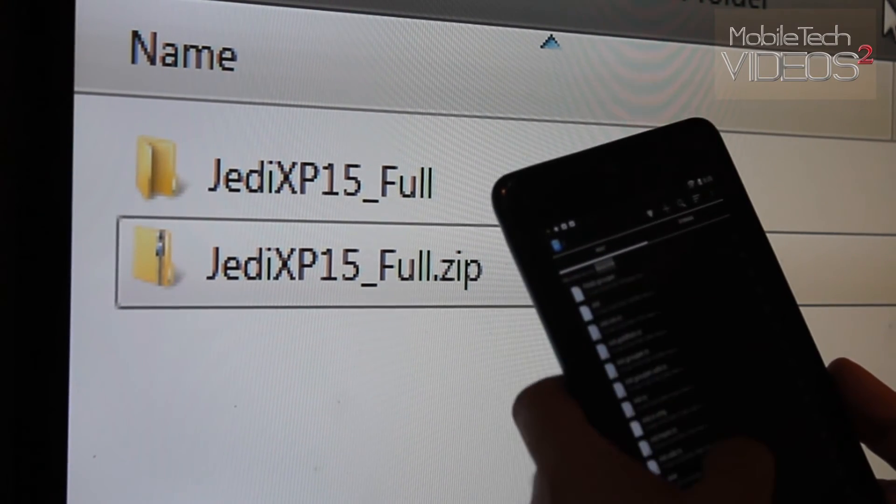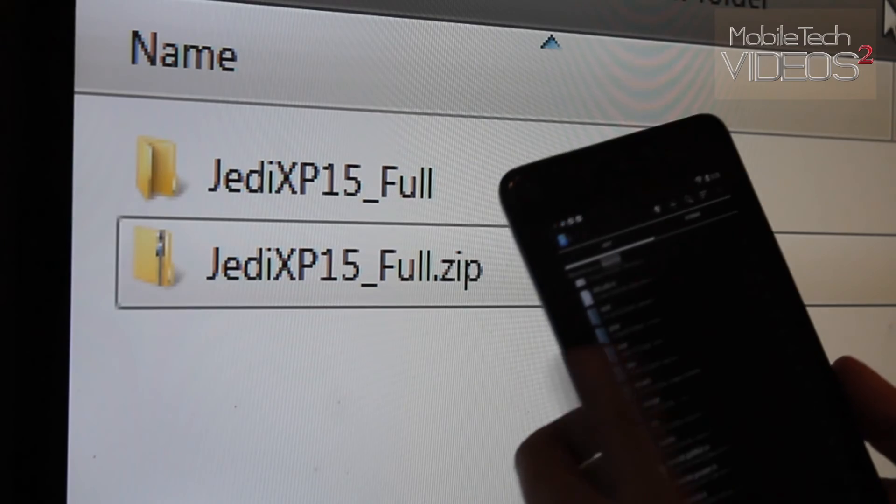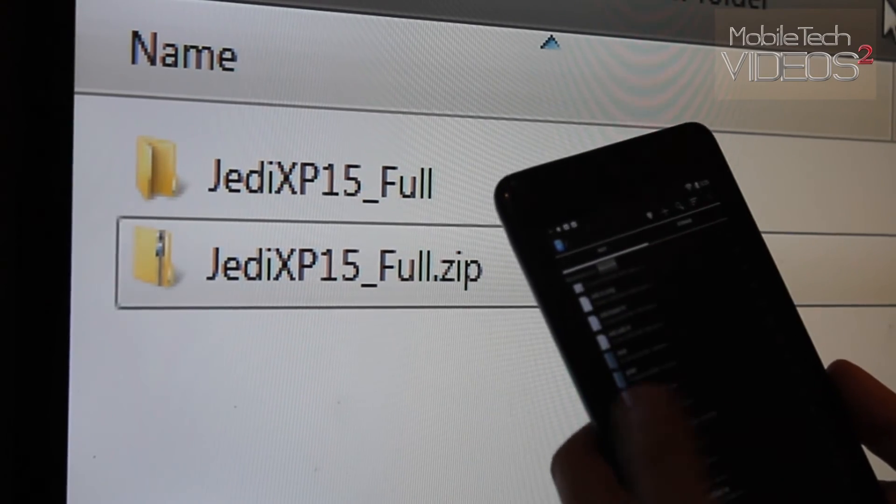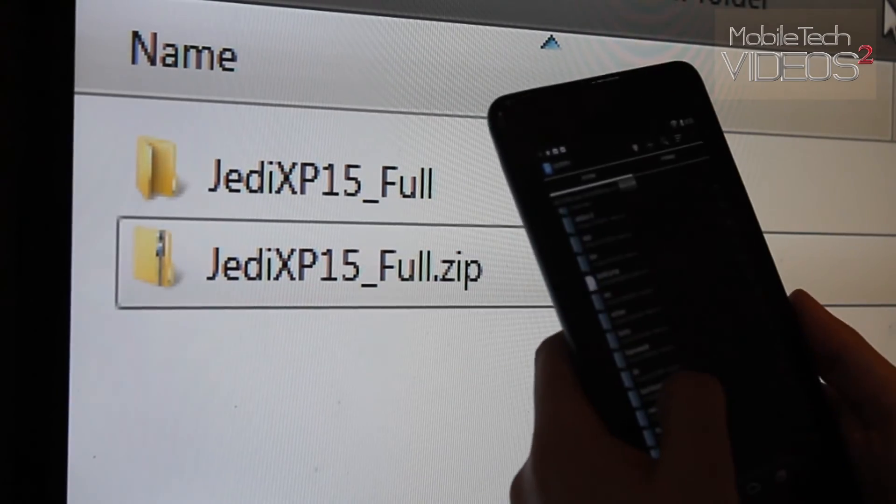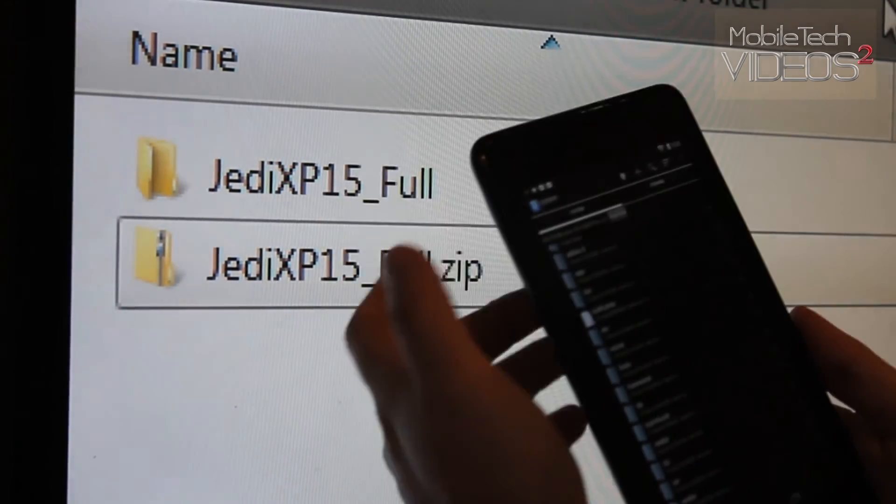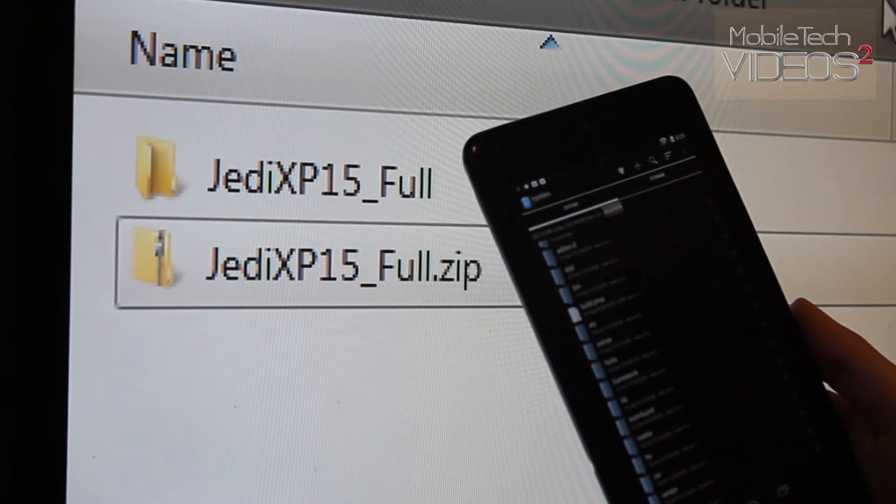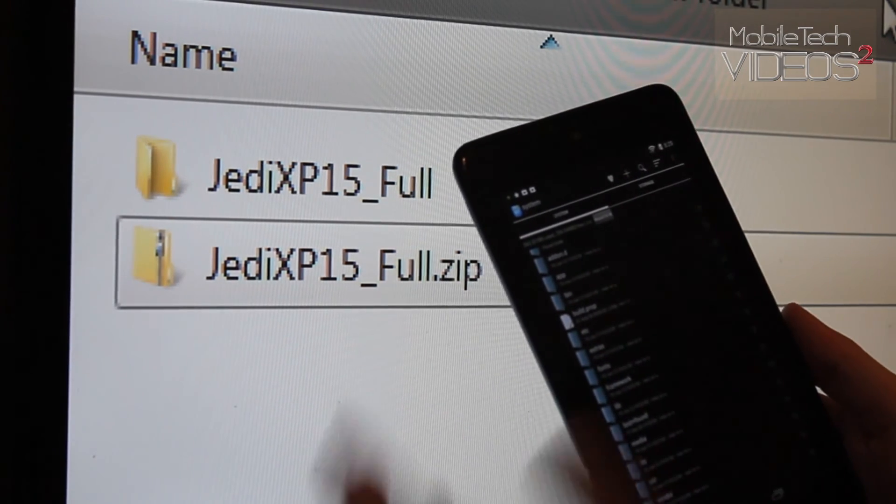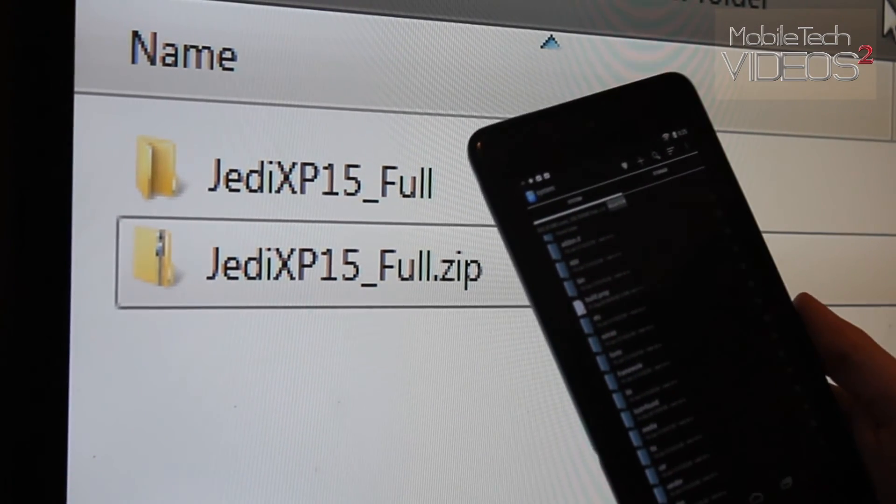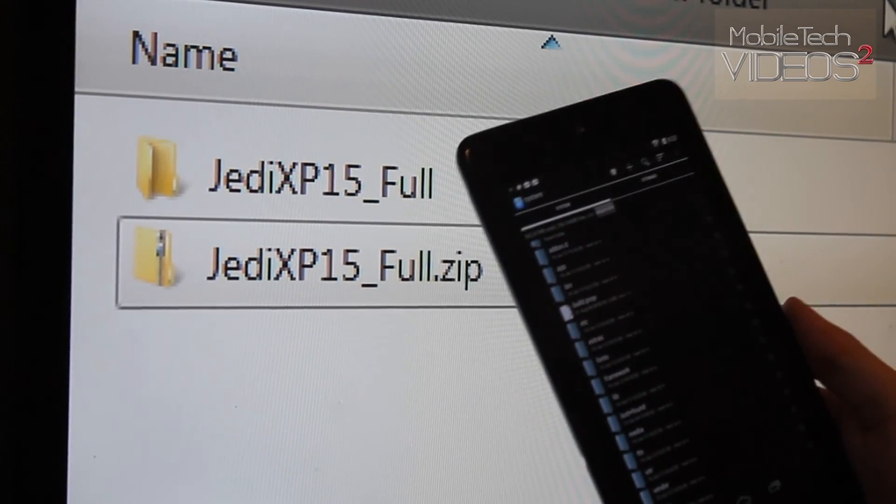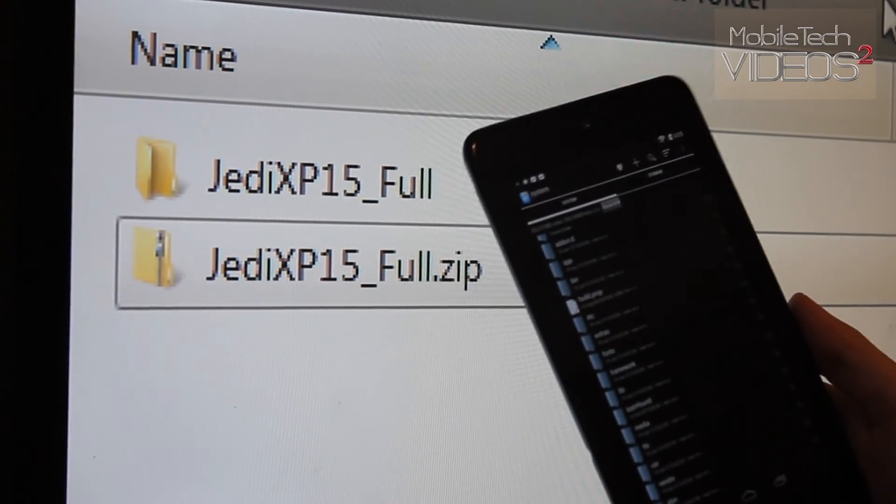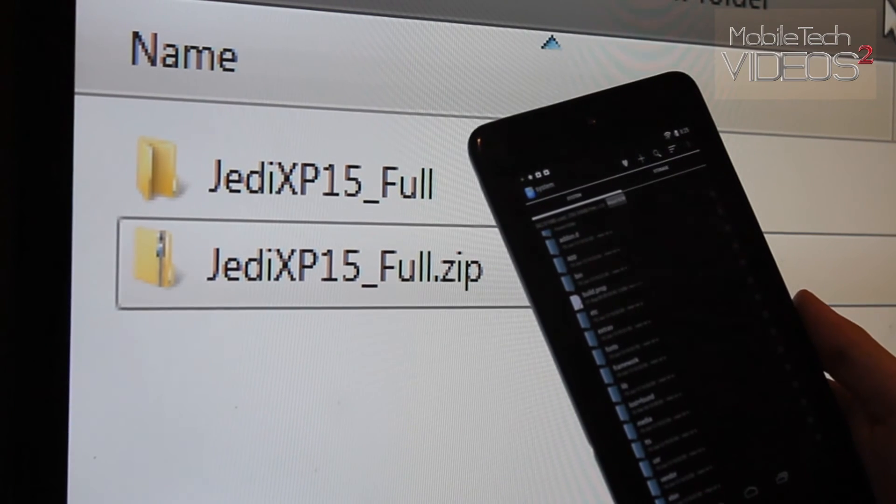And very simple, you come down, come into System. Then you go into Media, then you go into Audio, then you go into UI, and you want to copy and paste those files in there.